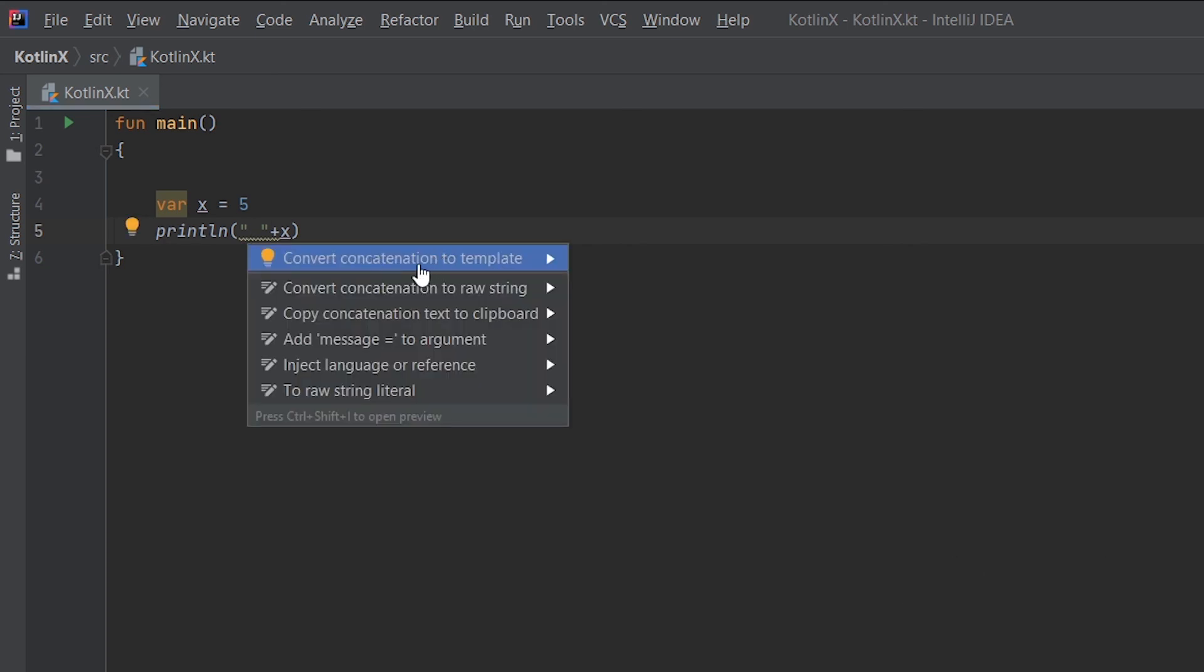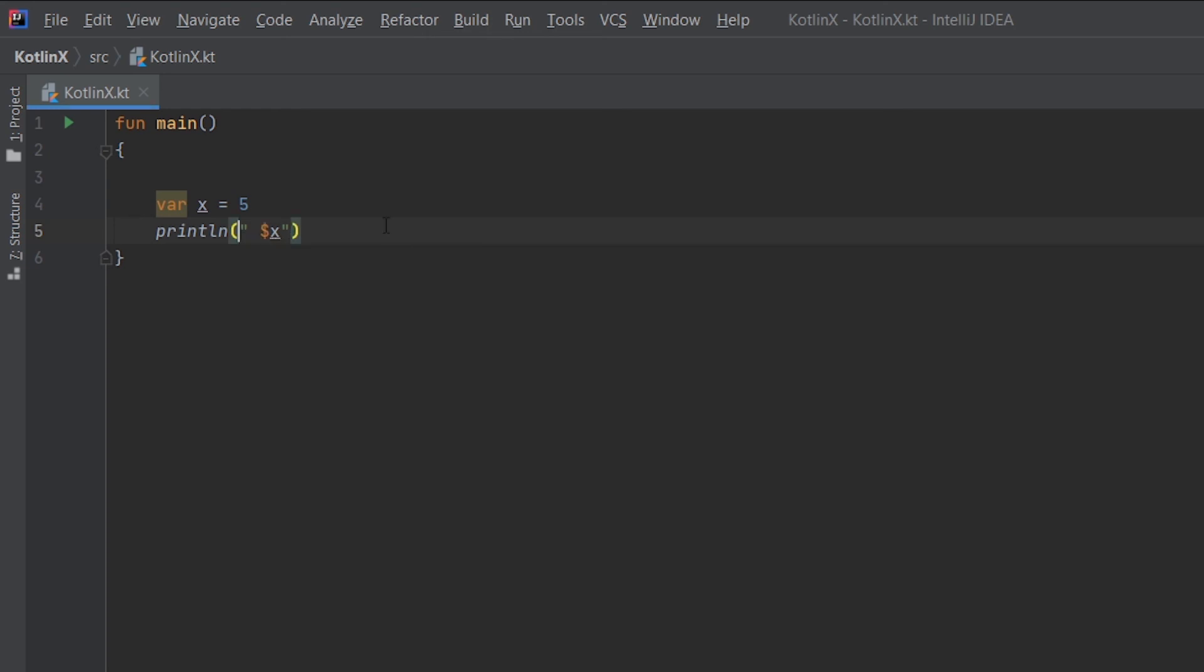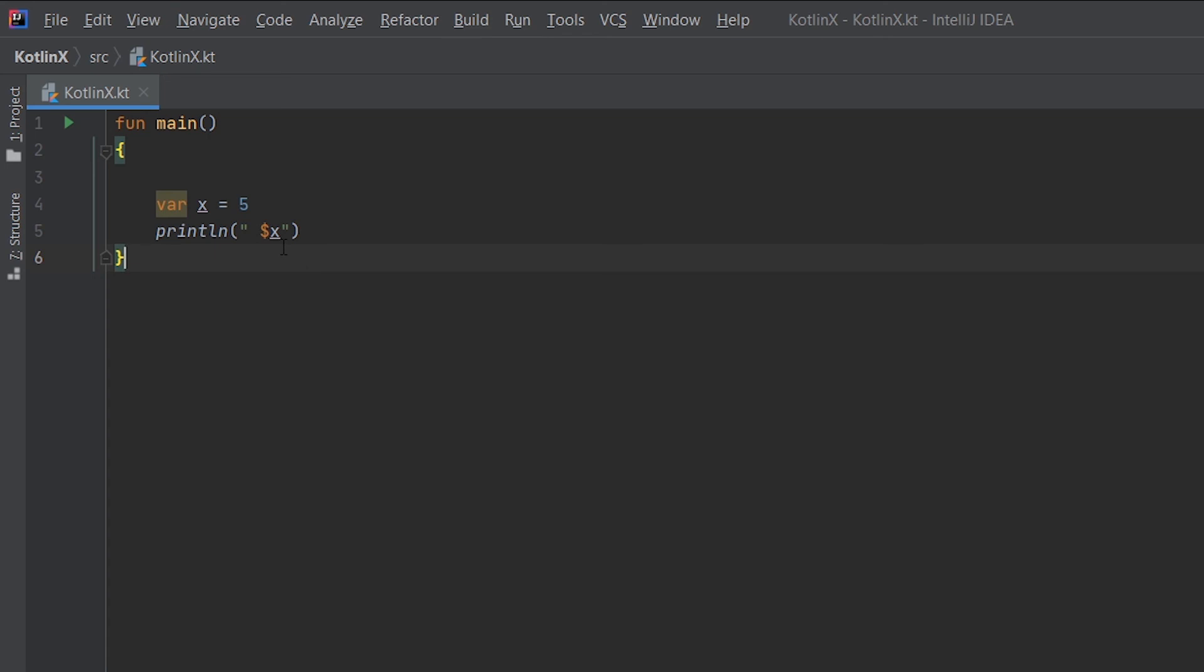What we can see is that it has converted the sentence into a form where we can directly use the value of our variable with the help of a dollar symbol. It is quite obvious because if I remove this dollar symbol and I try to print what is written over here, it will simply print x and not the value 5, and that is quite obvious.